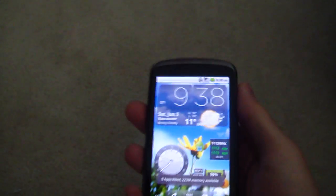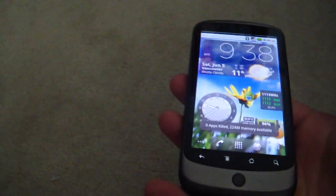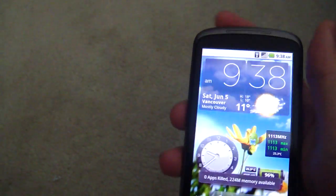Yep. This is my Nexus One. I hope you enjoyed it. Thank you.